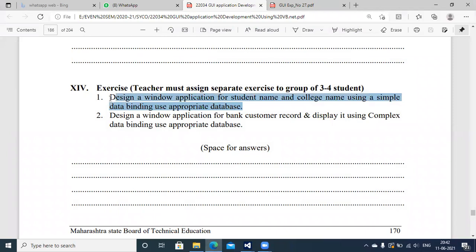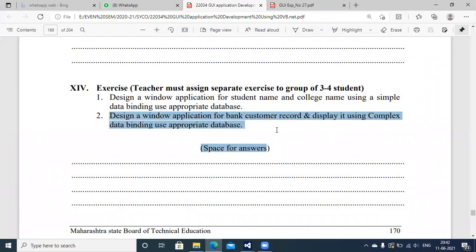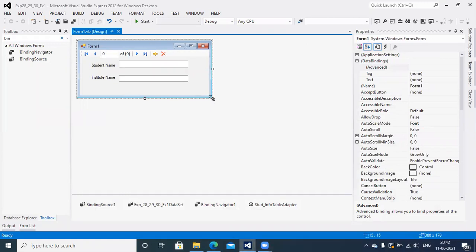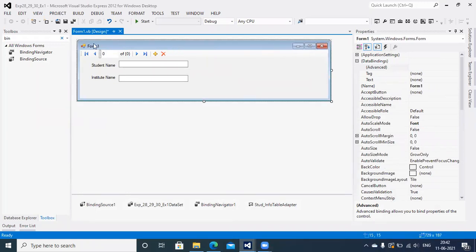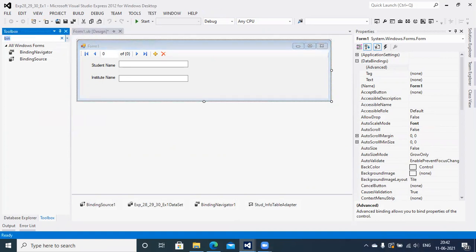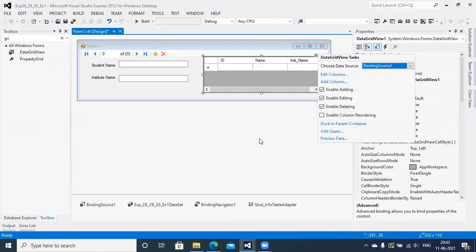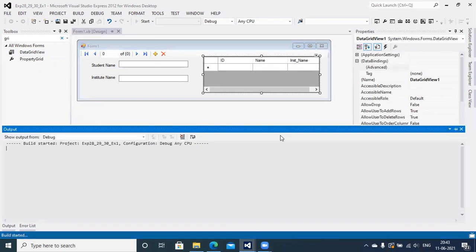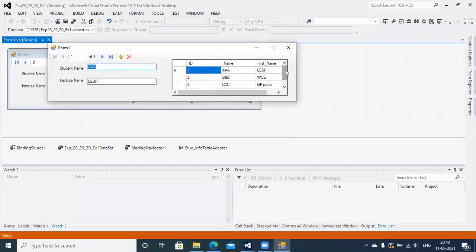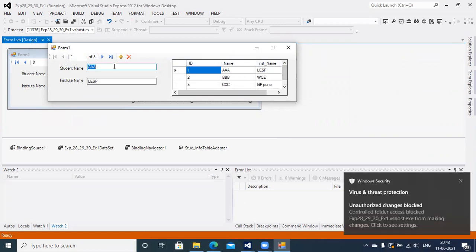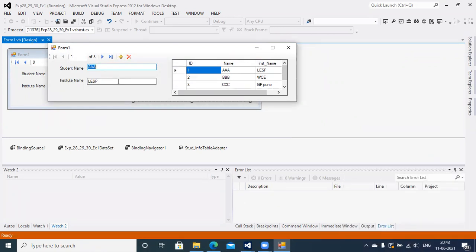Similarly, let's go for complex binding. I'm going to use the same application for Assignment 2 as well. You only need to set a GridView — GridView is a complex data binding component. Simply select it and set the DataSource as the BindingSource. That's it. Once you run this application, you will get the output in the GridView. Multiple elements together we call complex binding, and the single-field view we call simple binding.